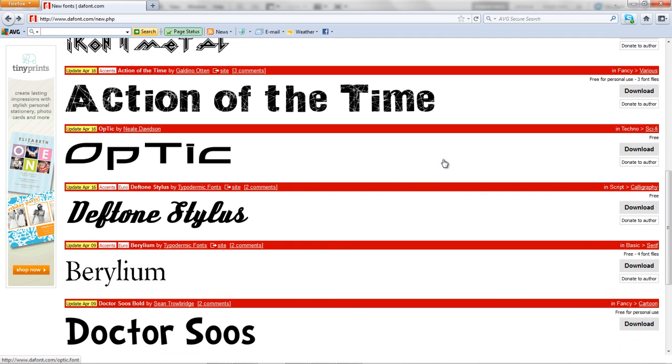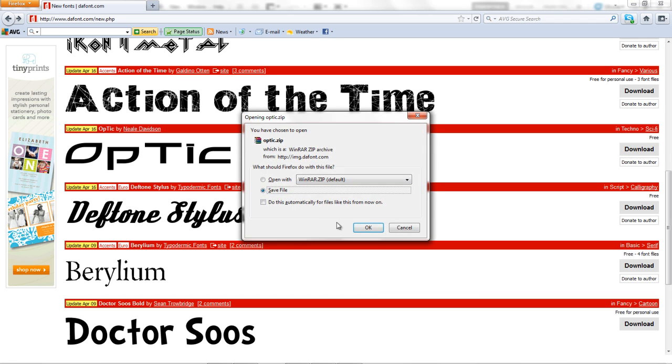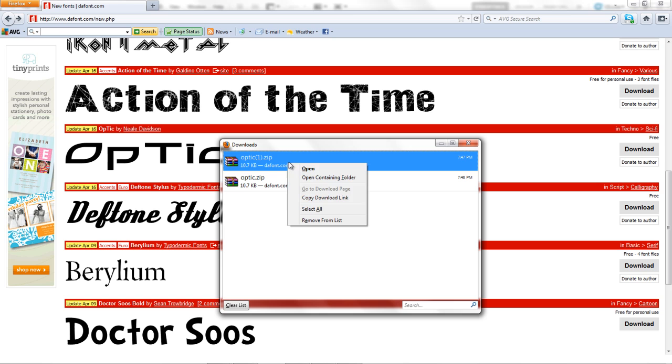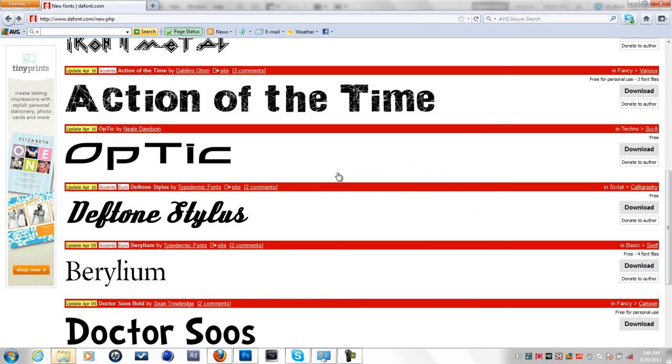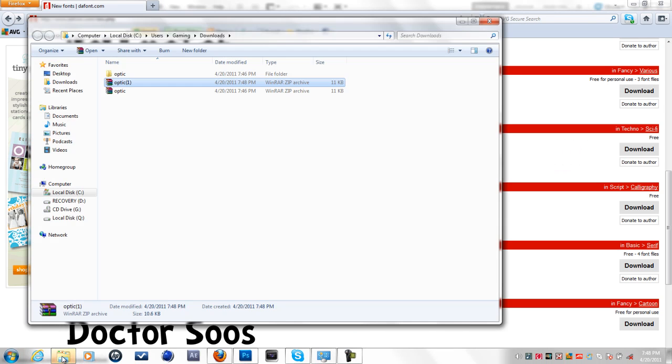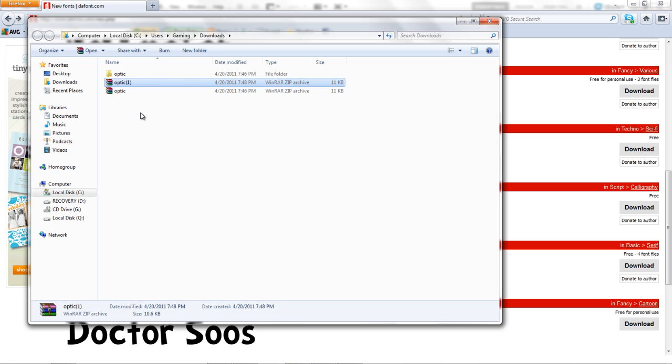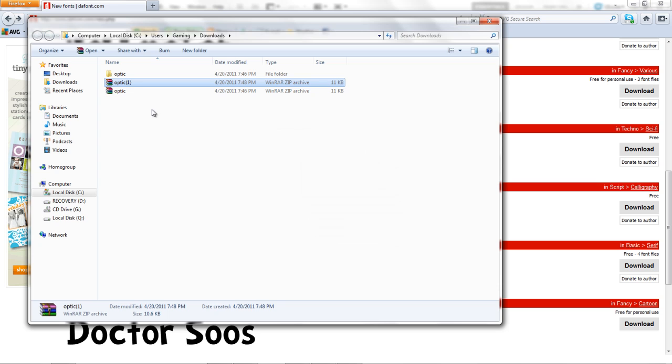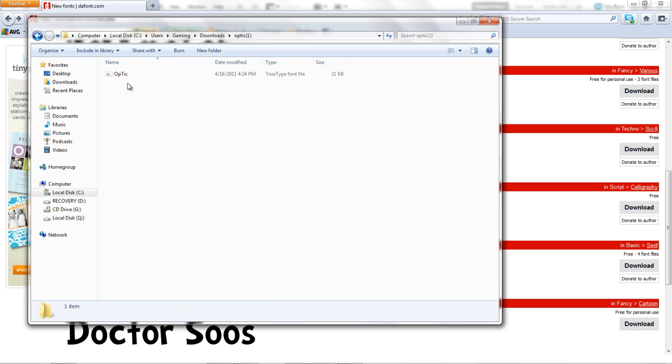What you want to do is look for a font you like, download it, and save it. Once you've saved it, go to that file you downloaded and extract it. Once you have extracted the file,